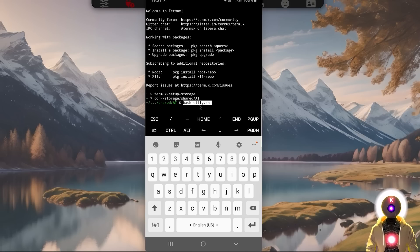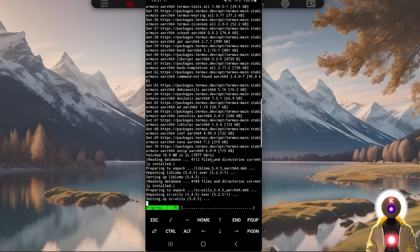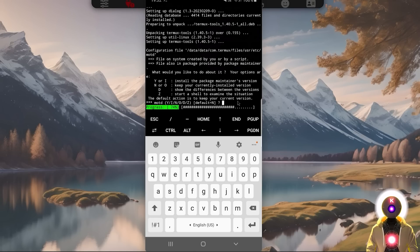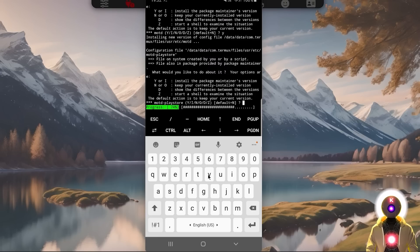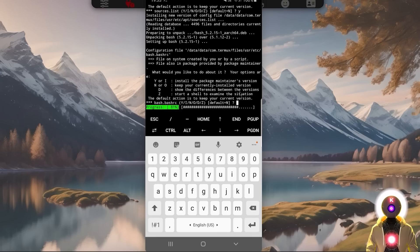Then finally, bash silly.sh, which will basically run the Silly Tavern one-click installer — press Enter and wait for everything to finish. Here, if it asks you what is the default action, input Y and press Enter. Each time it asks you a question, just press Y and press Enter. It might ask you multiple times, but just keep pressing Y and Enter, and everything will be done very quickly.